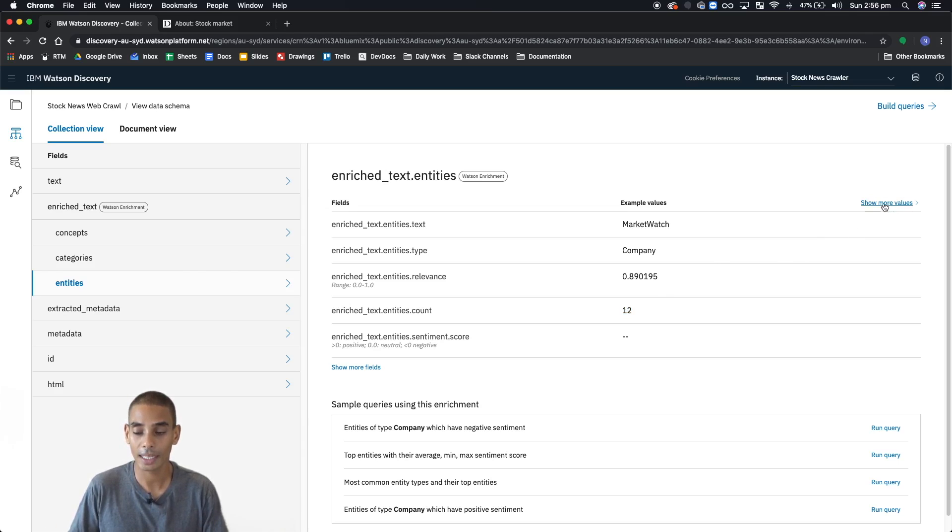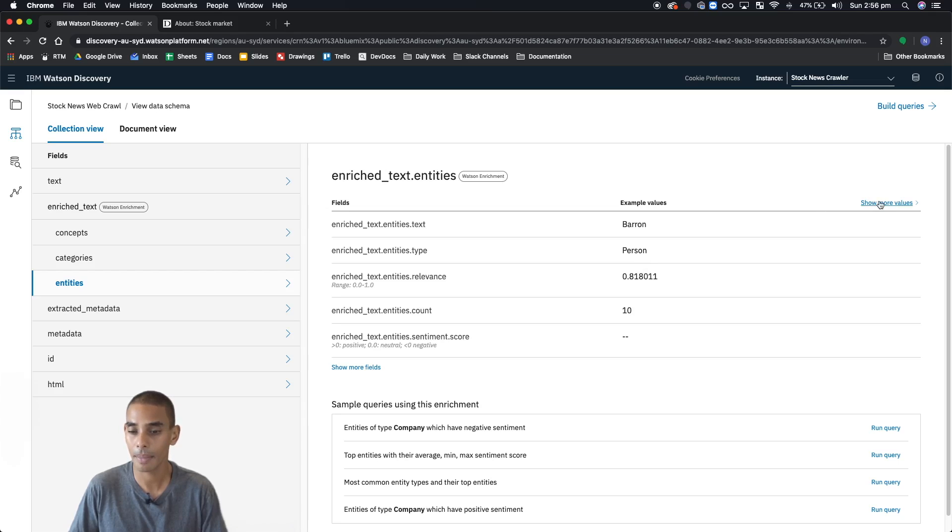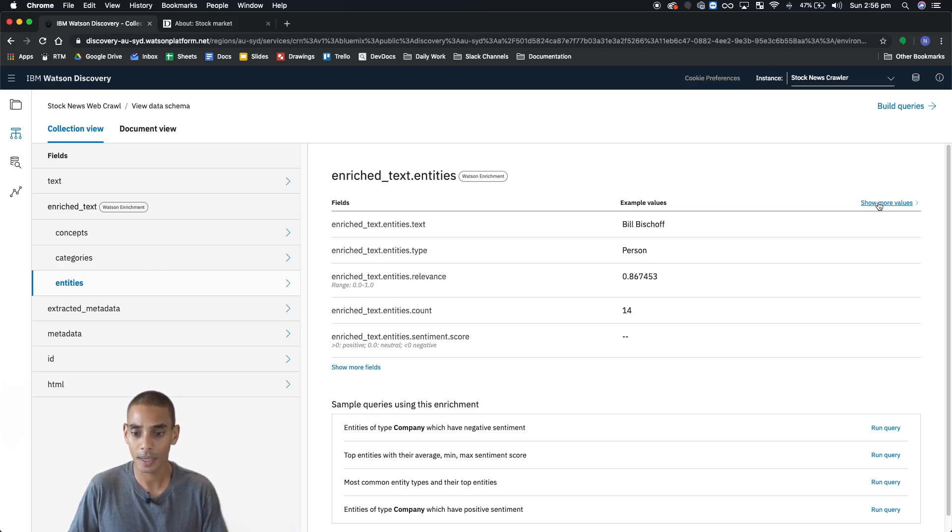We can also check out some more values. You can see that we've got companies. We've got MarketWatch showing up as a company. We've got Baron showing up as a person. That might not be correct, but it's still pretty good.